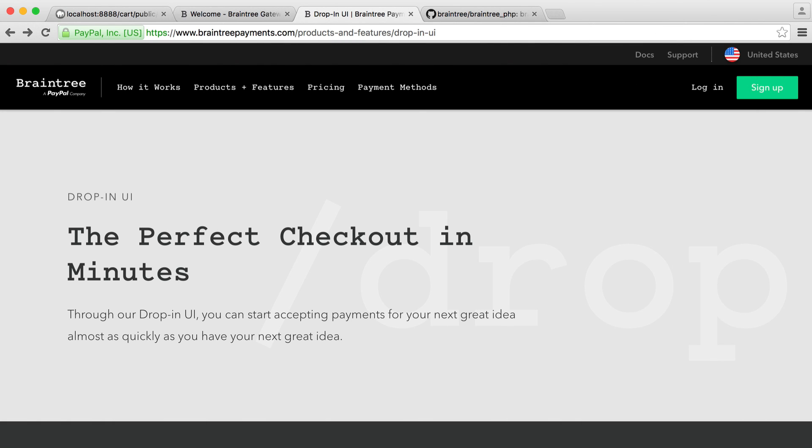So now we're going to set up the Braintree drop-in UI. Essentially, this will allow us to literally drop in the payment form that we saw in the first part of this series.